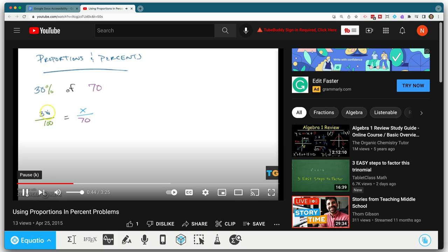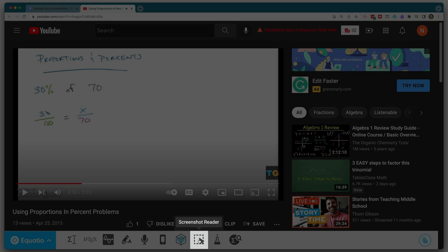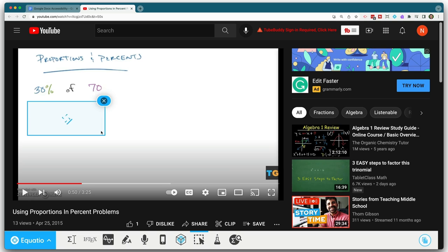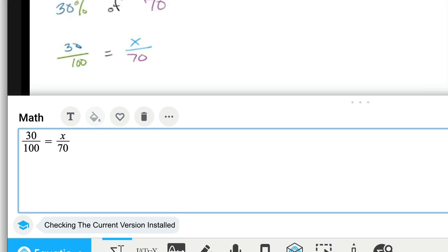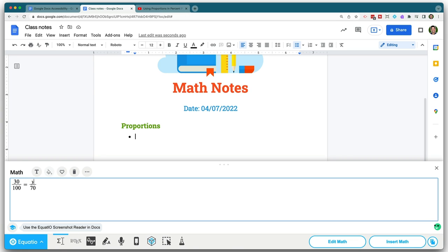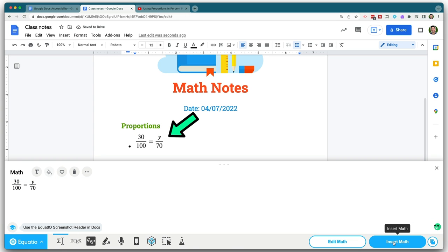The premium plan also gives you access to the screenshot reader, which can read any math equation anywhere on the internet. So let's say you created a tutorial video for your students with handwritten math — your student can pause the video, enable the screenshot reader, and select the portion of the screen that has the handwritten math. And Equatio will read that equation out loud — for example, '30 over 100 equals X over 70' — and allow the student to take that equation, manipulate it, and bring it into their document. It's not copying and pasting an image; it's actually reading the math and turning it into readable, editable, digital math.